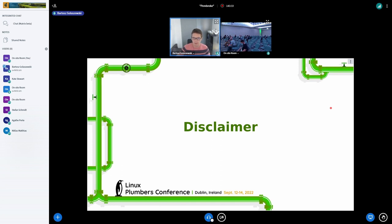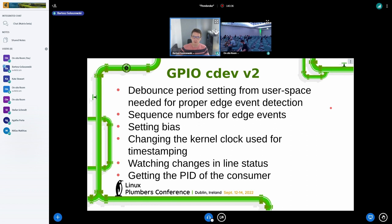So now we do have the character device version 2 IOCTL interface in the kernel, which offers a lot of those features I spoke about, and also has some space for future improvements if that's needed.